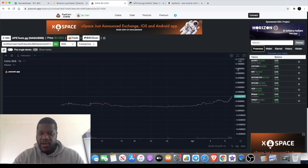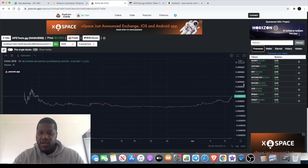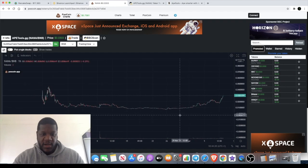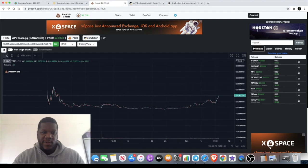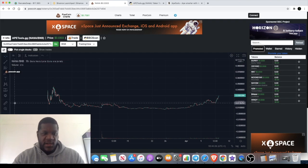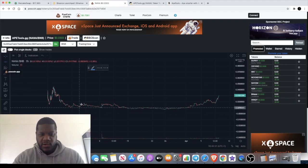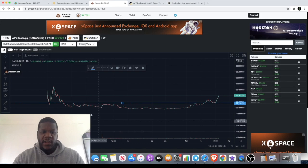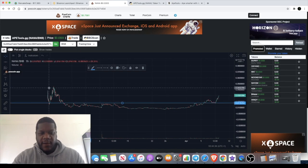The good thing about this one, it does have some price chart history. A lot of these ones we're getting as soon as they come out and then there is no price history, so there's nothing really for us to chart. We're going to get our horizontal line out and we're just going to talk through this really quickly.